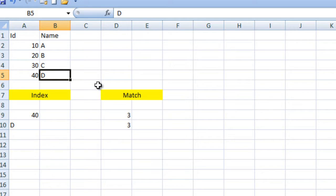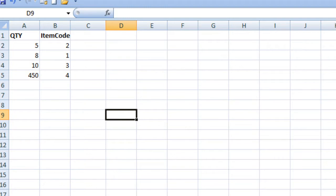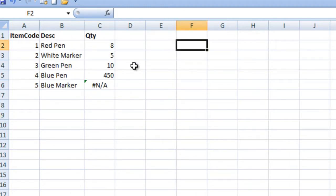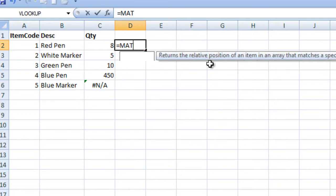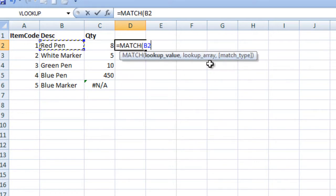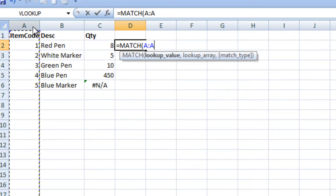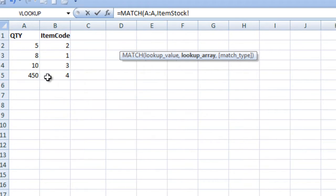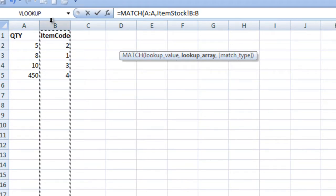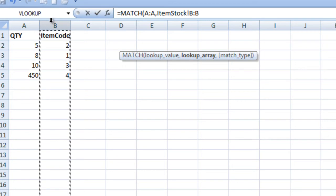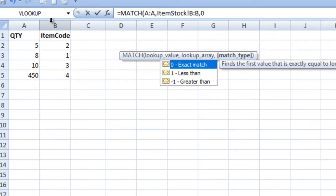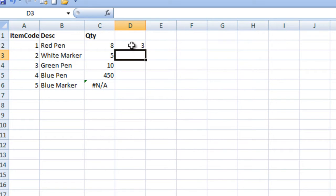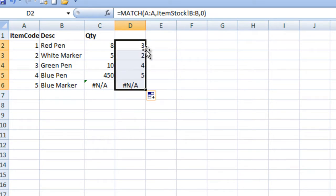I hope you understand how to apply MATCH and INDEX individually. Let's move to our scenario. This is our second sheet and this is our first sheet. We want to get the quantity. First, we apply the MATCH function: this is our lookup value, then comma, go to the second sheet, specify the item code array, put comma, then zero, and press enter. It returns the index position where the item code exists in our second sheet.